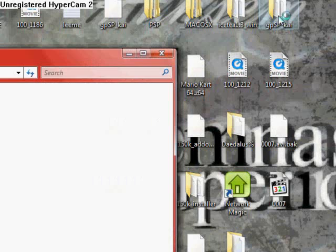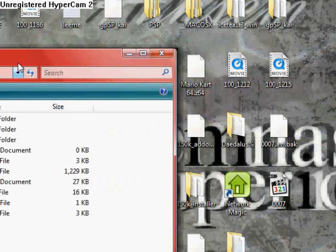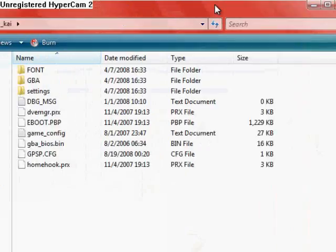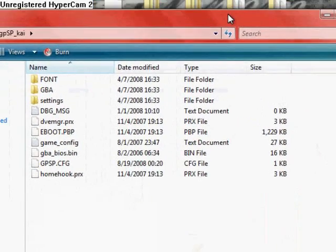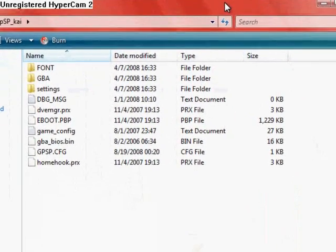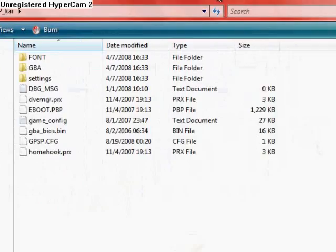Now once you have it downloaded and unzipped and everything, open it, and then there's all the files.